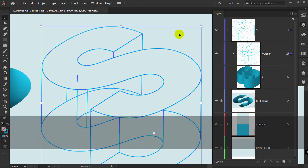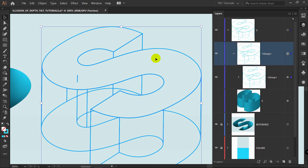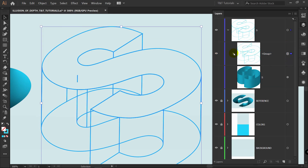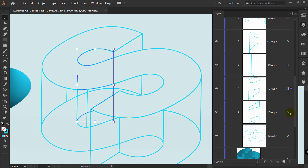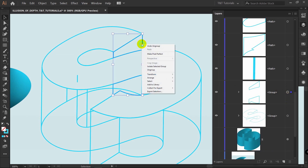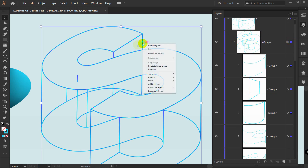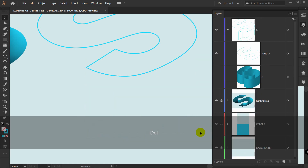Press V for the selection tool. Right now we have a group inside a group — we don't need this. We need all objects to be ungrouped because we only need this shape. Click Object > Ungroup. Open the group and check — you may still have some nested groups. Select each group, right-click, and Ungroup. Do the same for the remaining groups, then select all and Ungroup again.